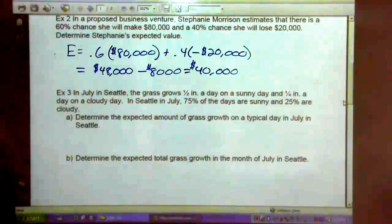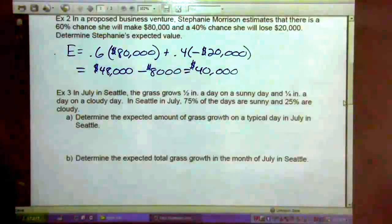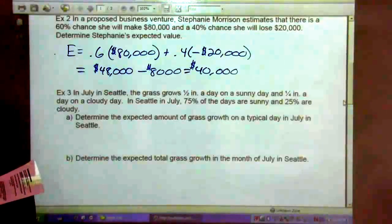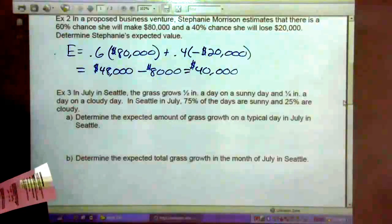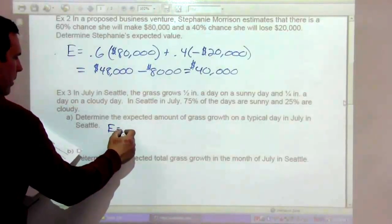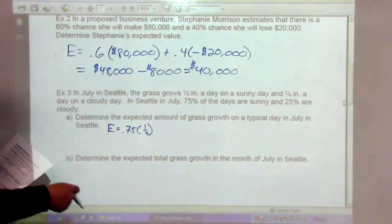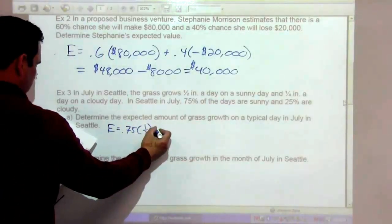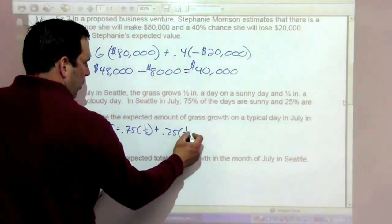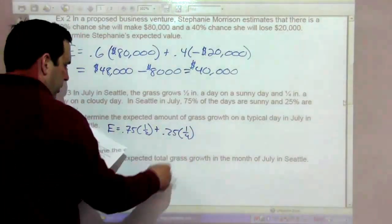In July in Seattle, the grass grows half an inch a day on a sunny day and a quarter inch a day on a cloudy day. In Seattle in July, 75% of the days are sunny and 25% are cloudy. The expected value is 0.75 times one-half inch plus 0.25 times one-quarter inch.